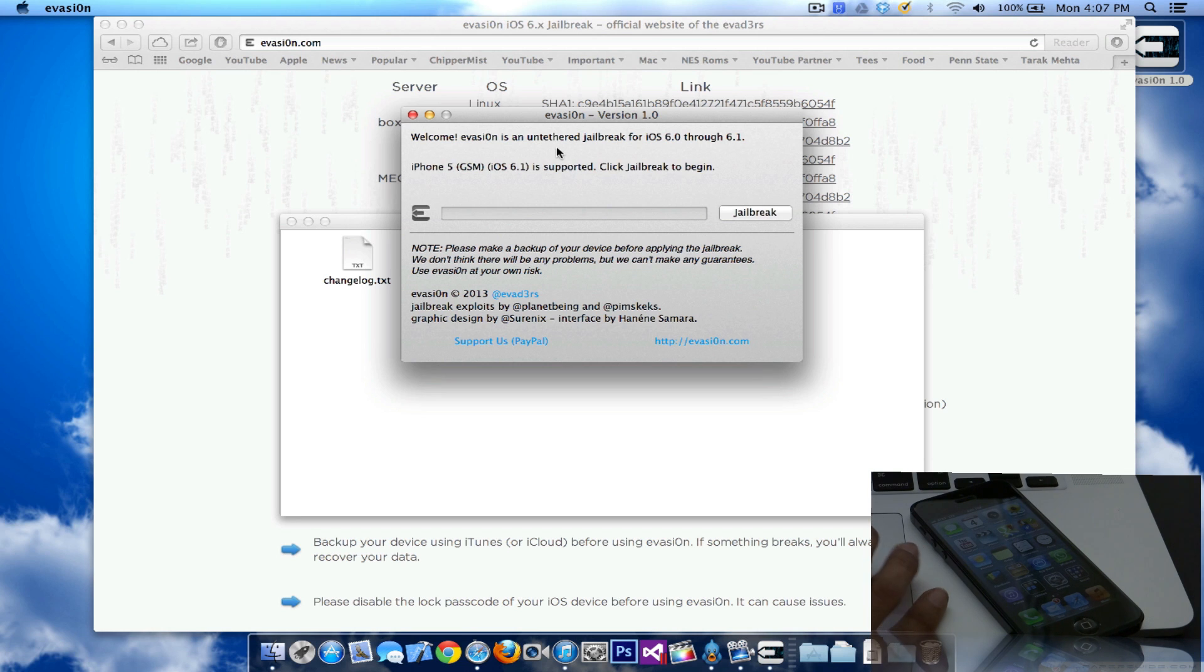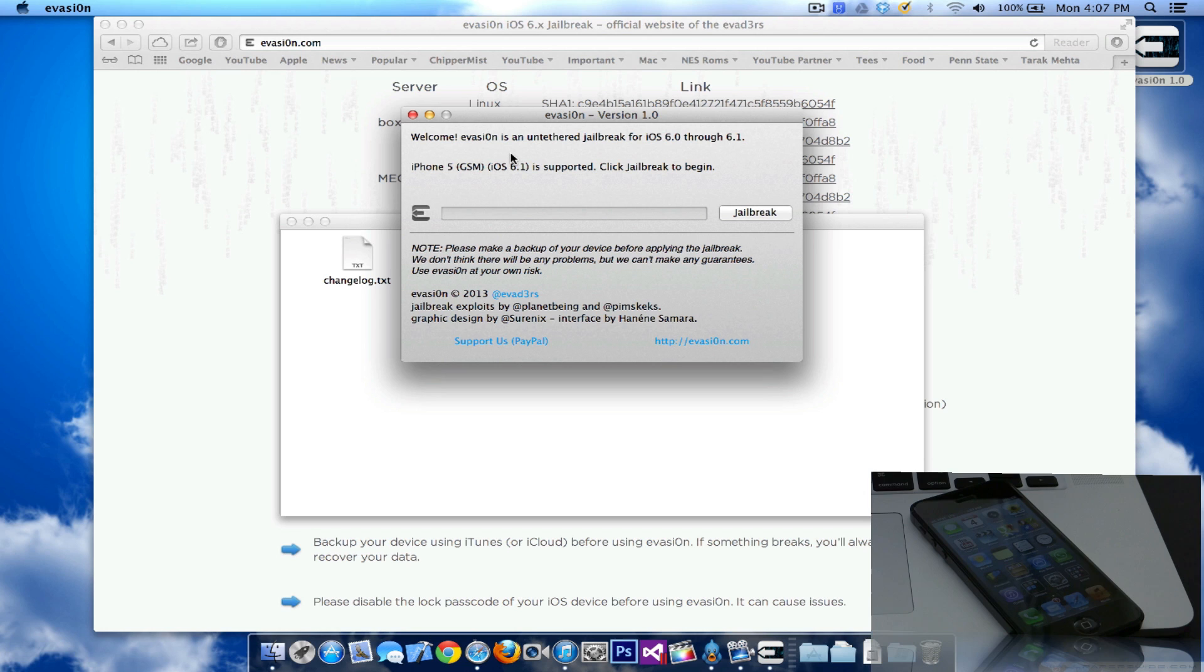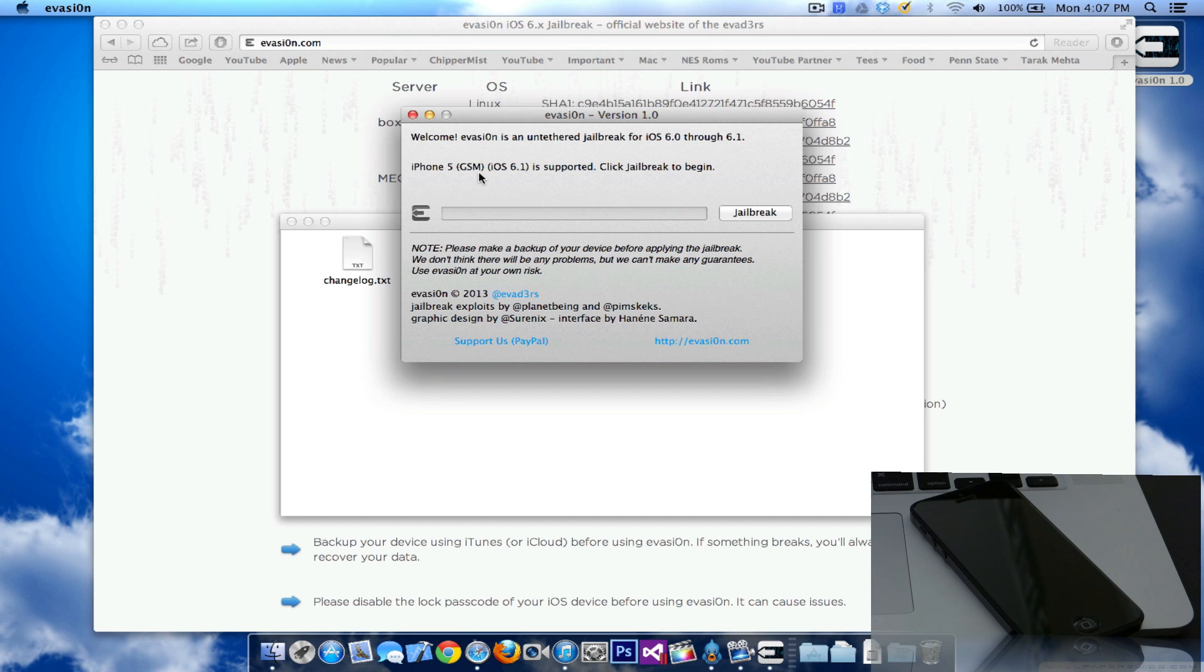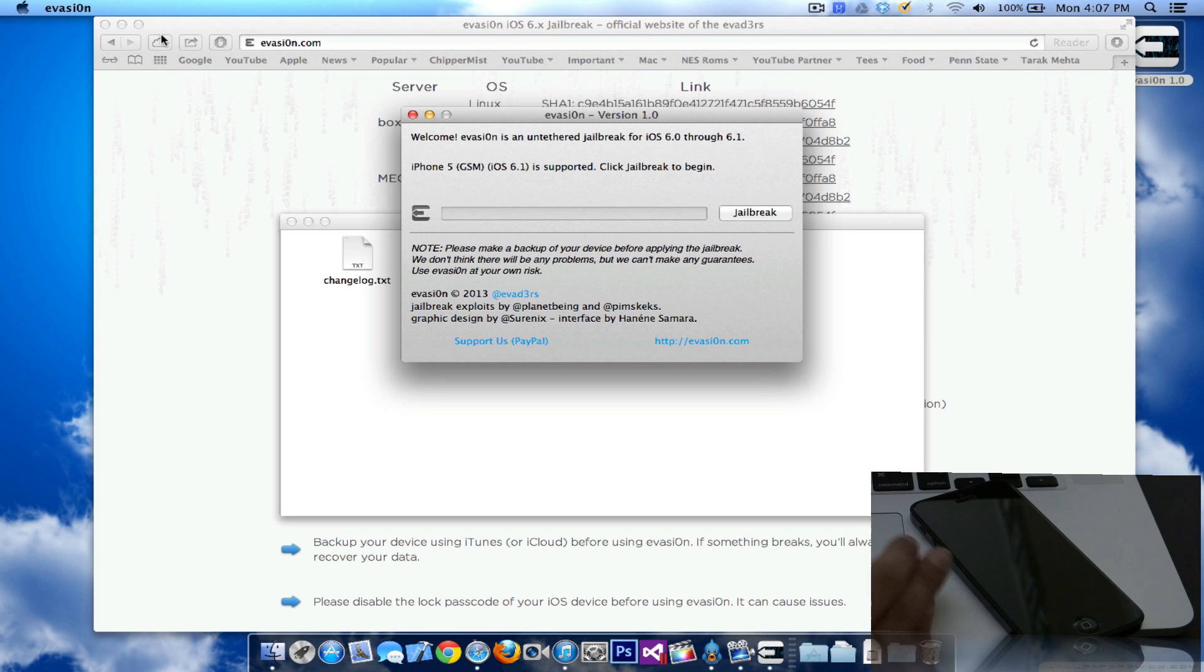Once you have that, it will say that it's already connected. This is an untethered jailbreak, so you won't need to reboot through Cydia or Redsn0w. This is all the steps you're required to do. All you need to do now is click on jailbreak.